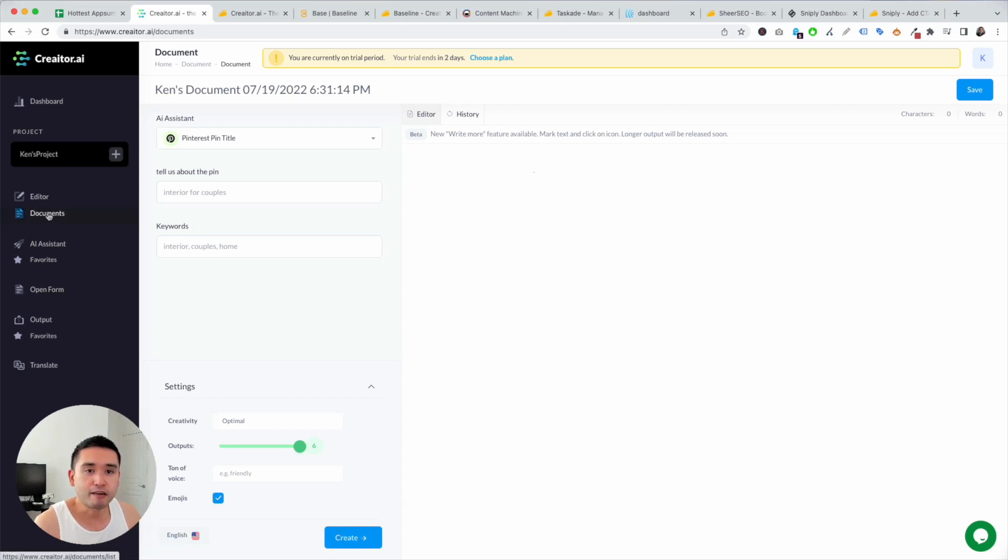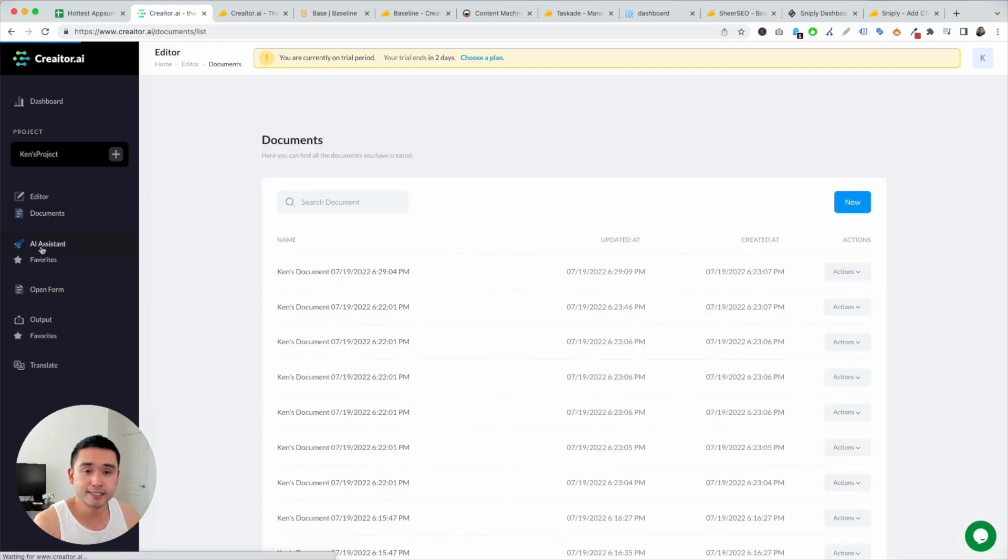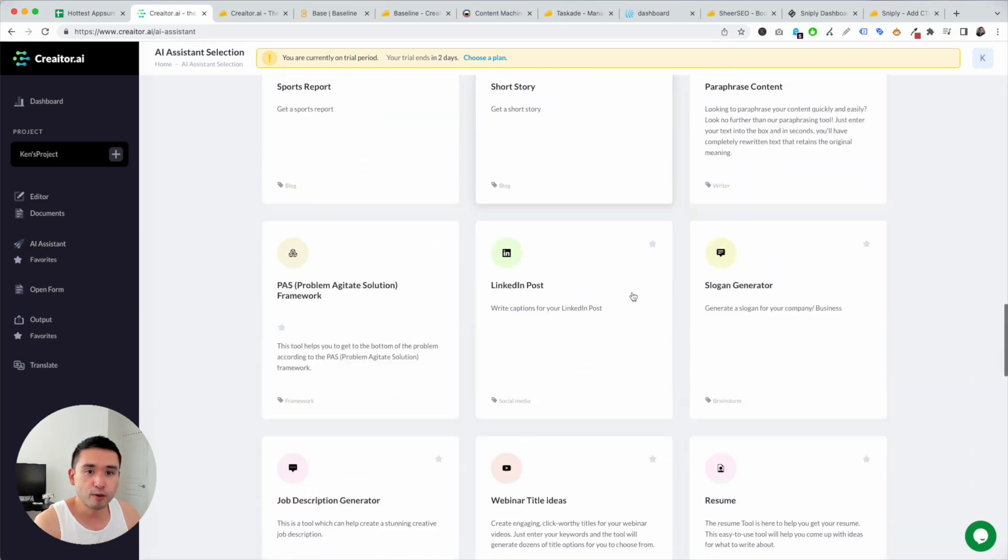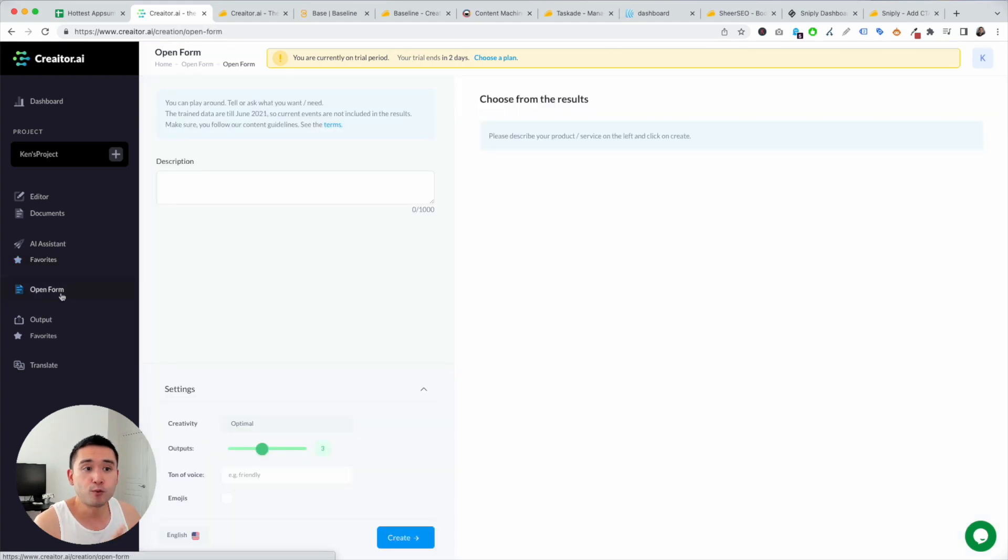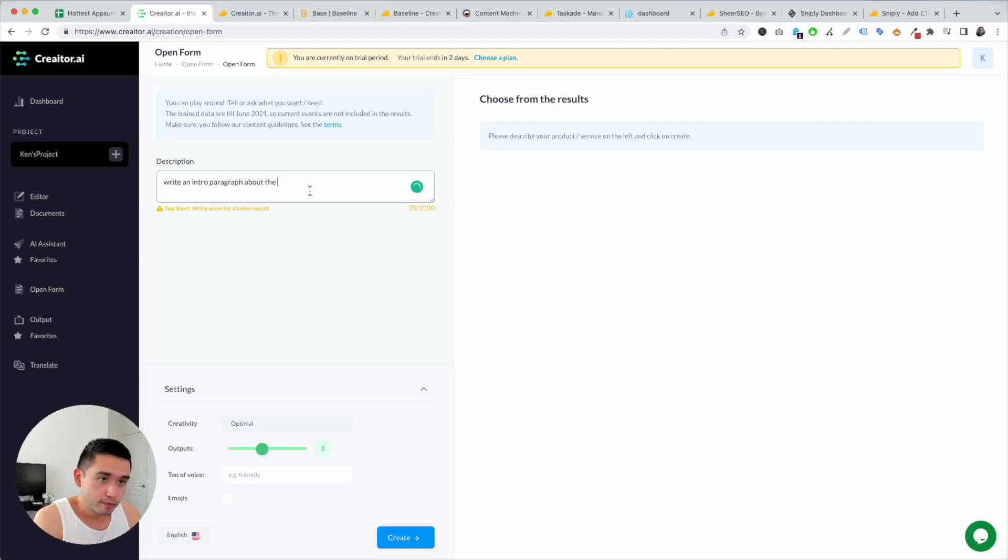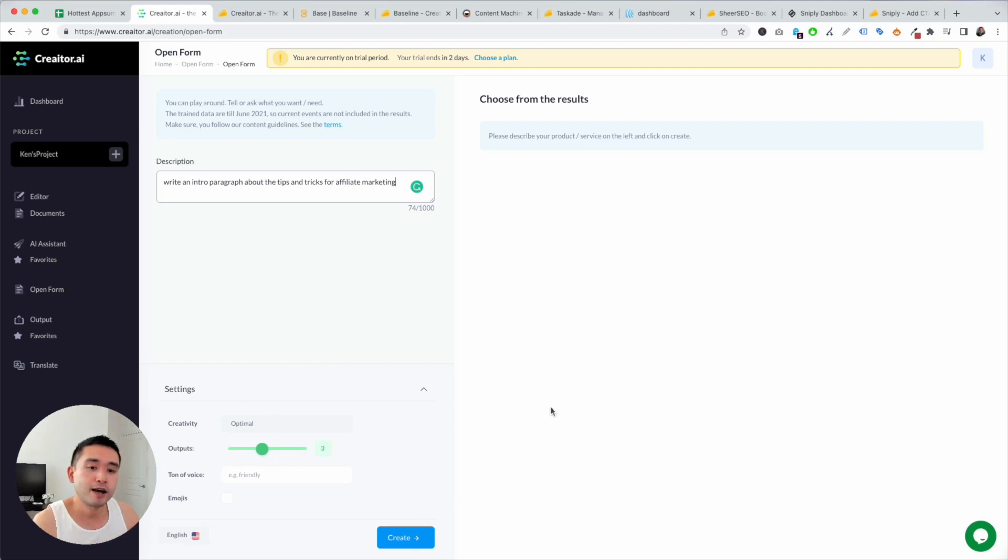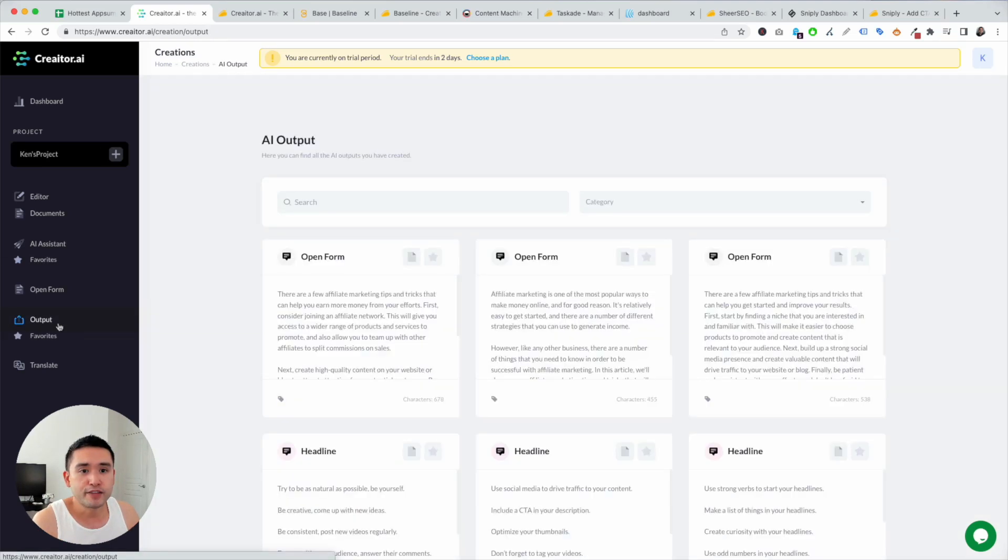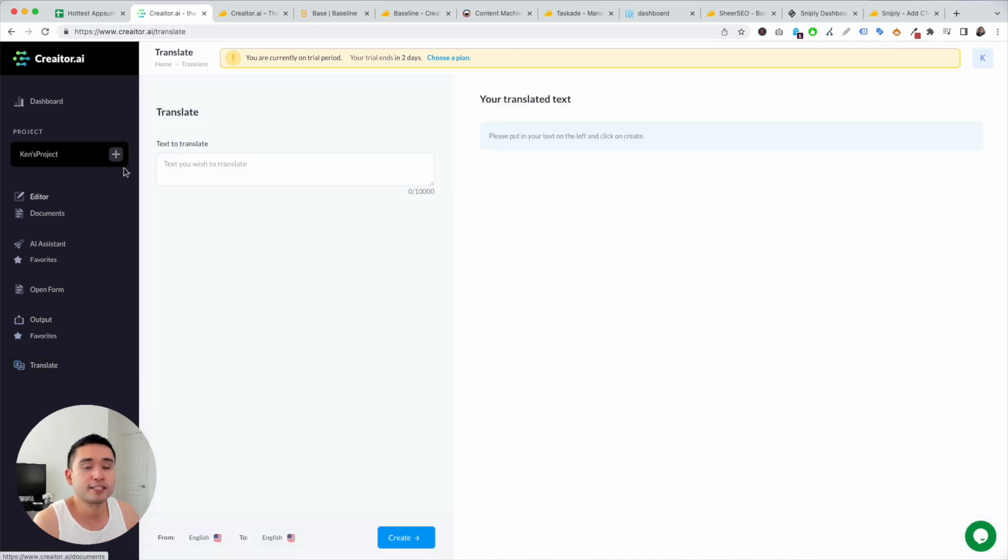Now under documents on the left, these are the previous documents you've created in the past. And AI assistant, this is basically a list of all the templates at your disposal. You can view your favorite templates, open form. I really like this because you could actually tell the AI what you want. So you could say, write an intro. Tell it what you want. Add your settings and click on create. So similar to Jasper, you could basically tell the AI tool what you want. It'll spit it out, and it's actually pretty decent. And then outputs. So these are all of the outputs you've created. And then favorites, and then translate. So you could actually translate with this tool.